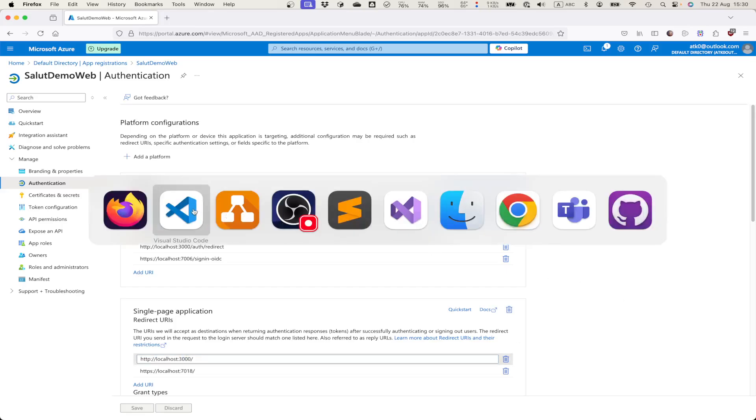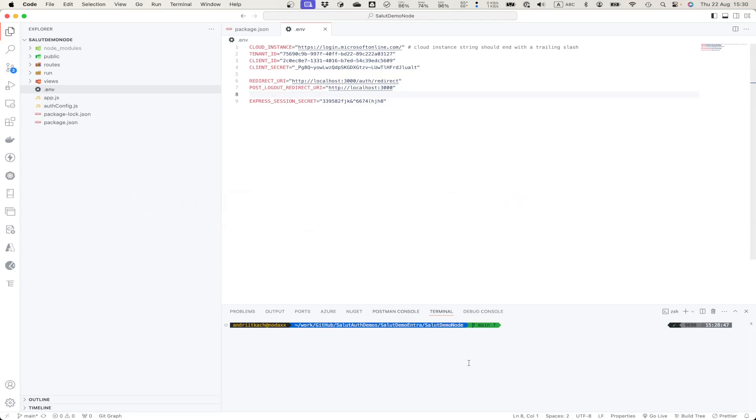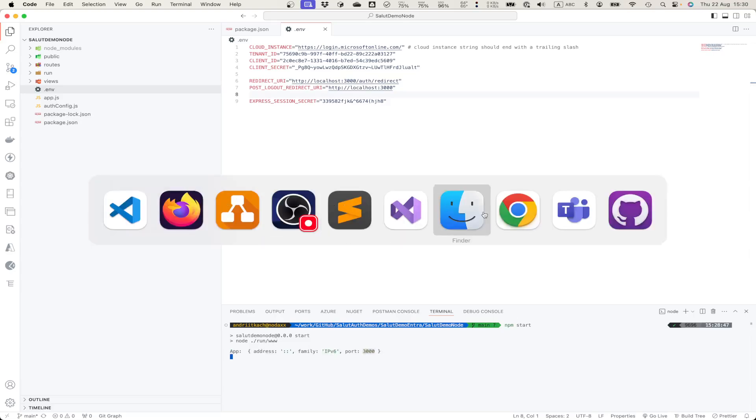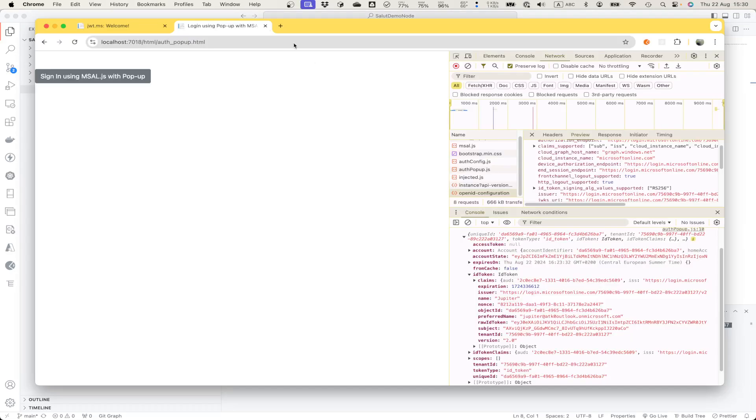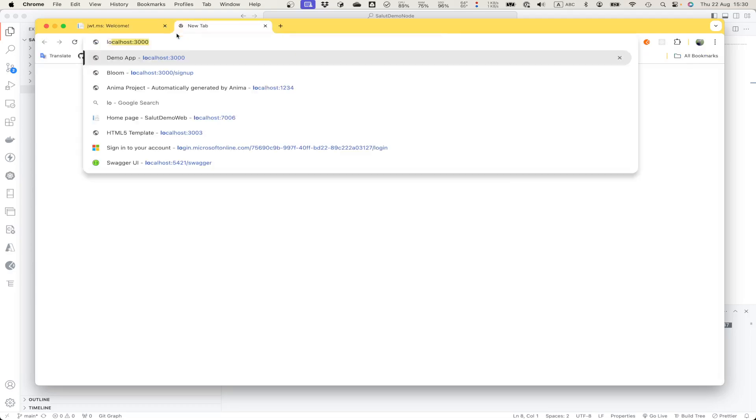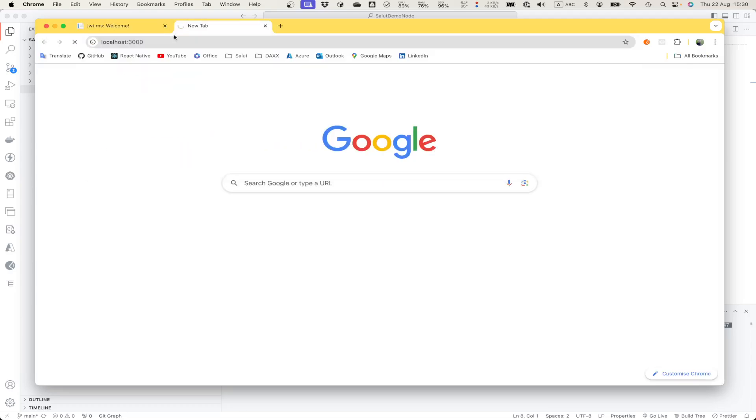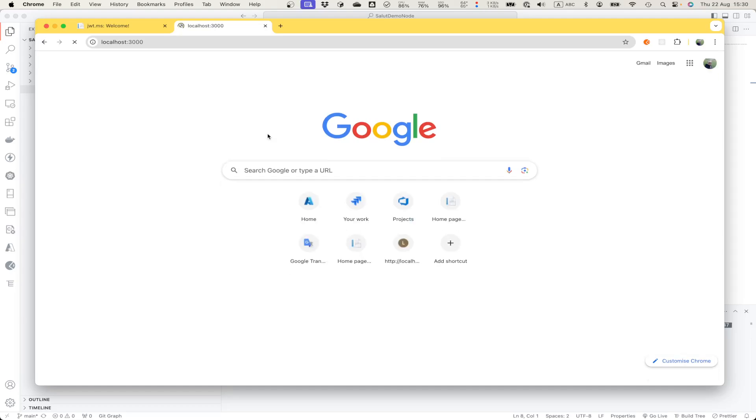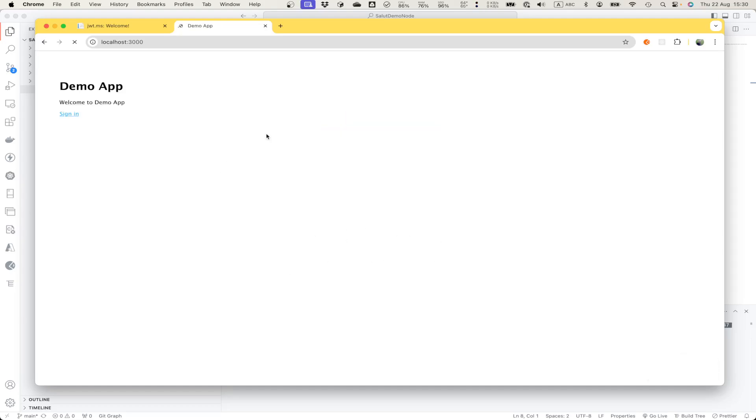With all of this configured, what we can do is we can start our web application. Here it means it starts from port 3000. Let's open the browser and log in to our web application. This is our server-side rendered Express app.